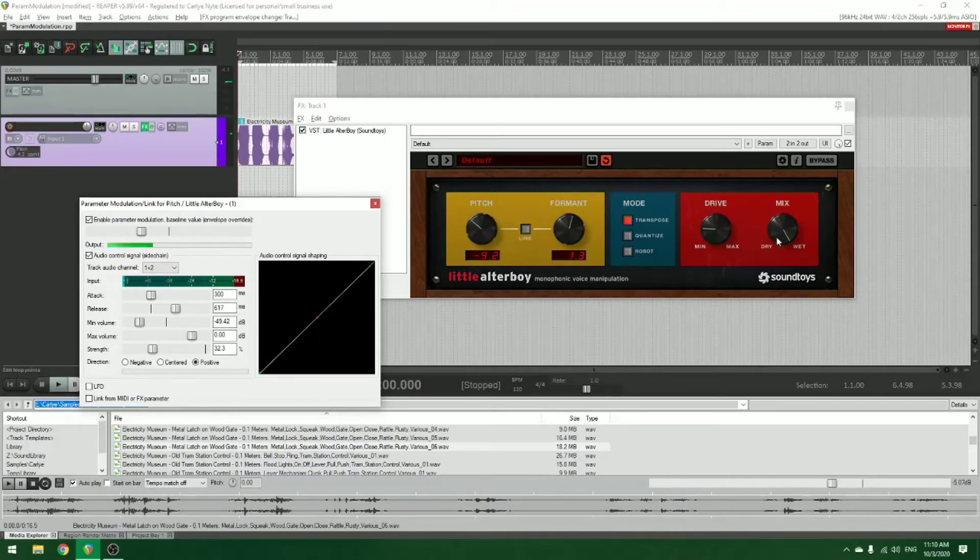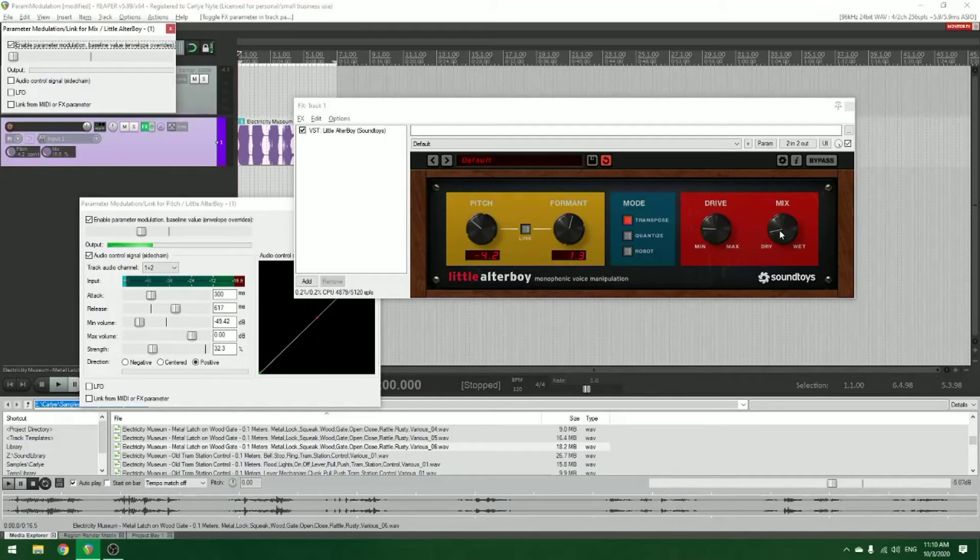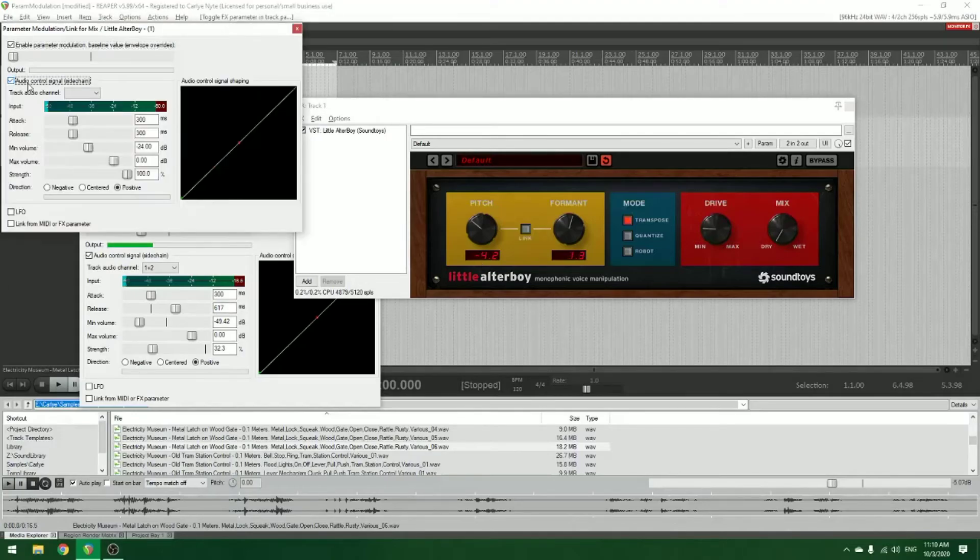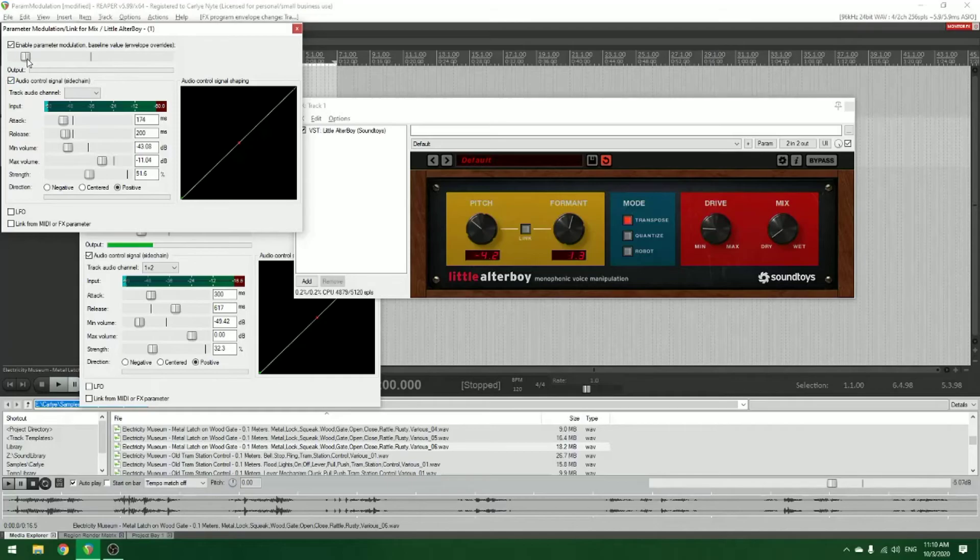And then you don't even have to stop there. Of course, I can just do this again with another one. Let's say I want the mix to respond in a similar way. Let's say I want the release to be super tight. I don't know. Let's start here.